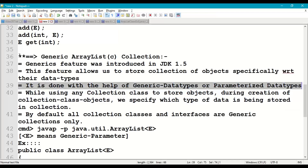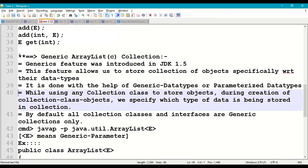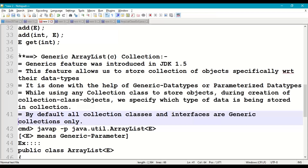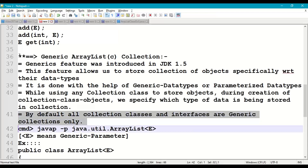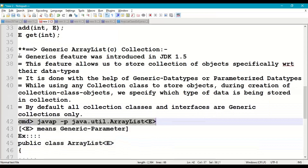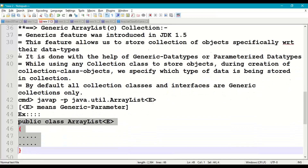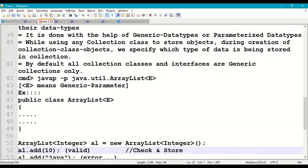While creating a collection class object, at that time only we specify which object needs to be stored into the collection. By default, all classes and interfaces are generic collections in Java collections framework. If you see the description using javap -p java.util.ArrayList, E indicates the generic parameter. So how do we create the objects?